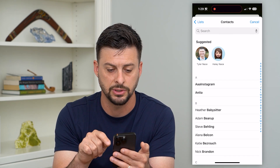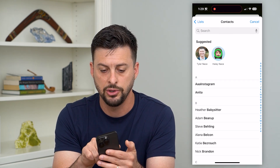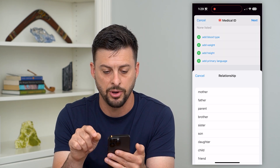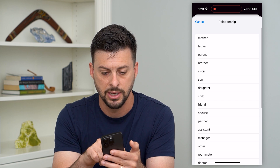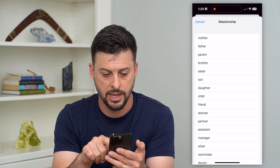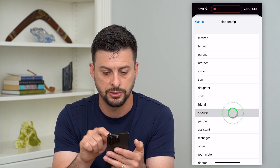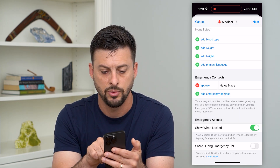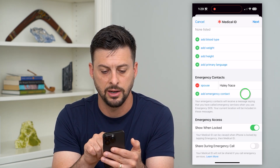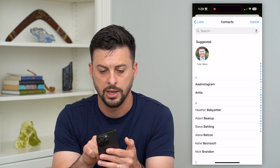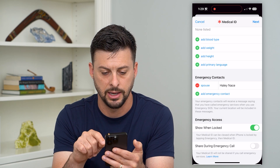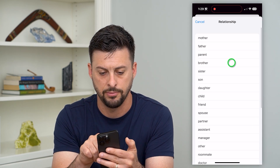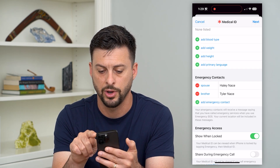You can tap on emergency contacts, tap on somebody and set their relationship — for example, spouse. You can add another one, like a brother, as well.